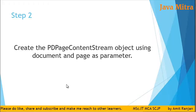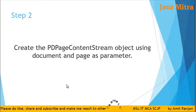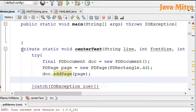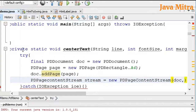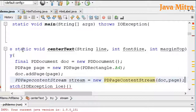In the next step, we need to create a PDPageContentStream object by passing the parameters as document and page. So I create a PDPageContentStream object by passing the document object and the page object.